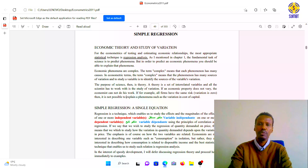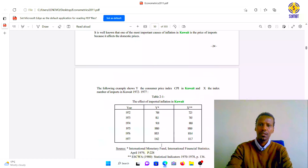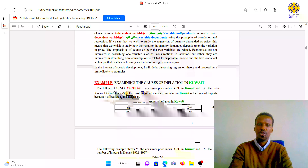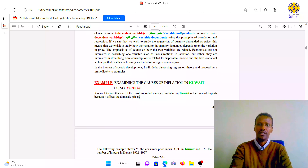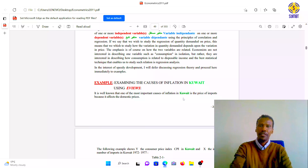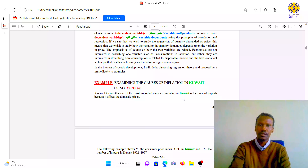Right now we are doing bivariate analysis. Our example is about Kuwait, where the researcher examined the causes of inflation in that country. This data is only for practicing because it is from 1970 and Kuwait has changed a lot since then. It is well known that one of the most important causes of inflation in Kuwait at that time was the price of imports.